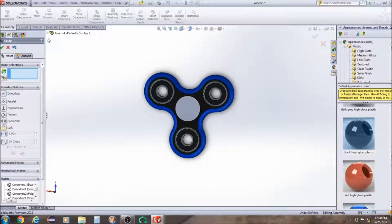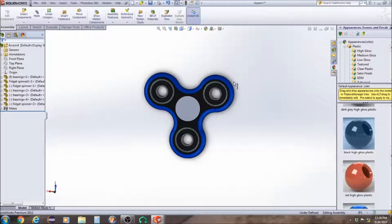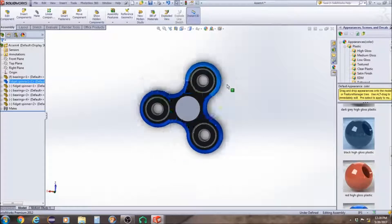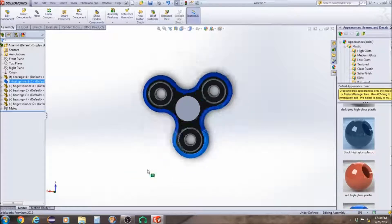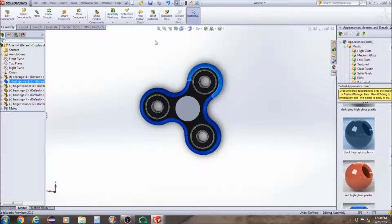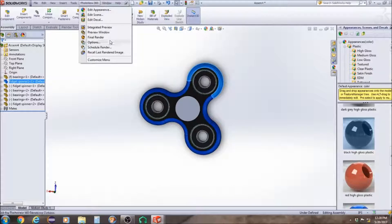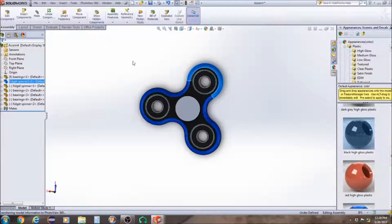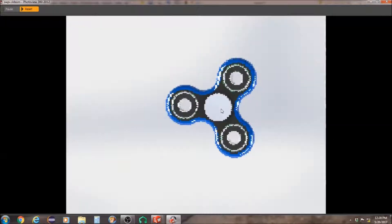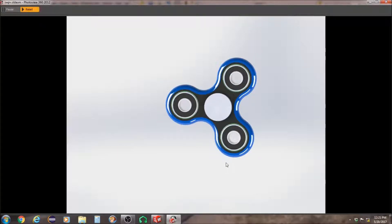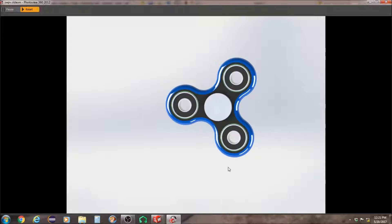And here's our completed fidget spinner. So let me know what you guys think. Leave any likes or comments below. And be sure to subscribe. Thank you guys for watching. We'll see you next time.